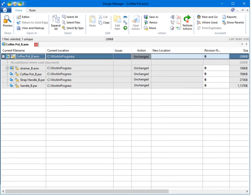Now that we have the revised assembly, we can return to Solid Edge and modify the handle per customer specifications.